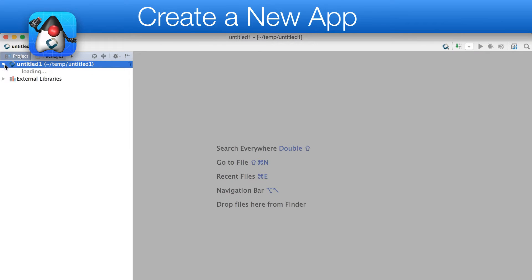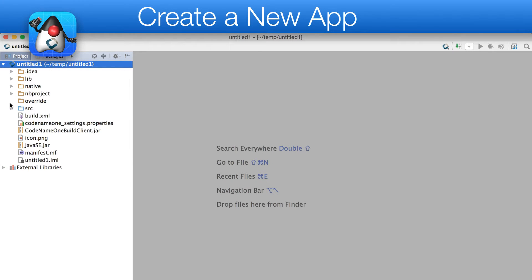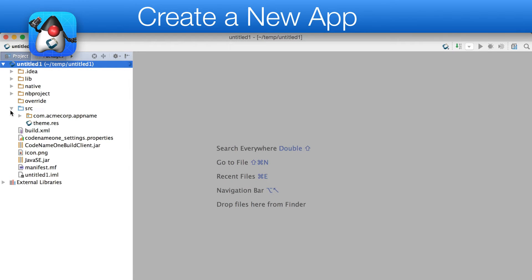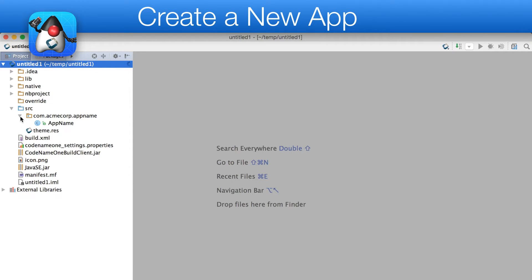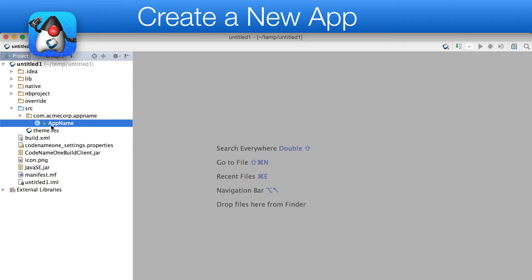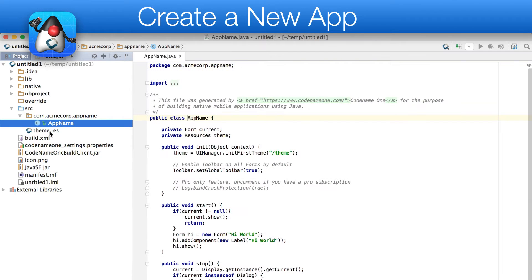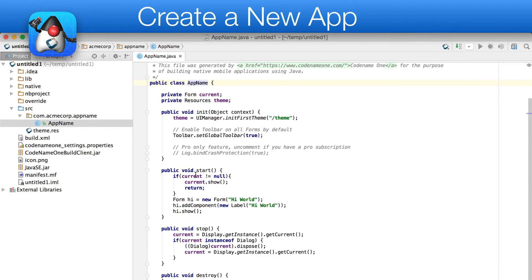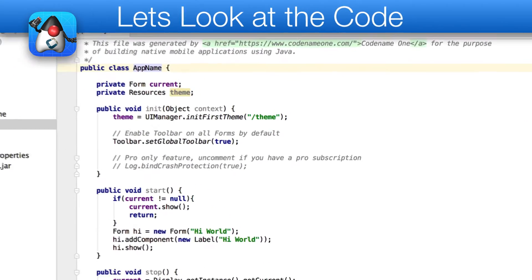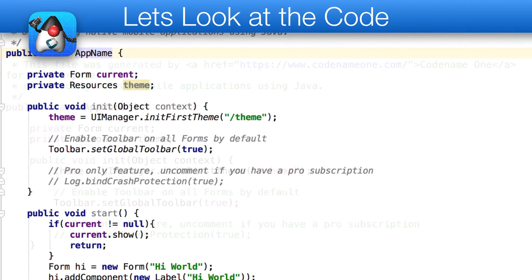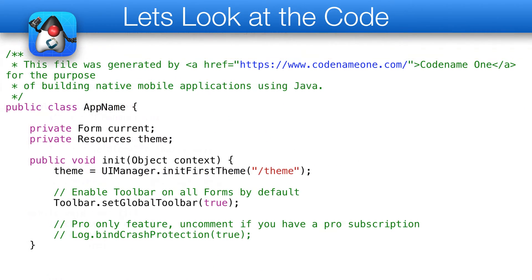When we press the Finish button, the new app is created in the IDE. You will notice two major files, the ThemeResource file and the MainSource file. Let's look at the generated code.